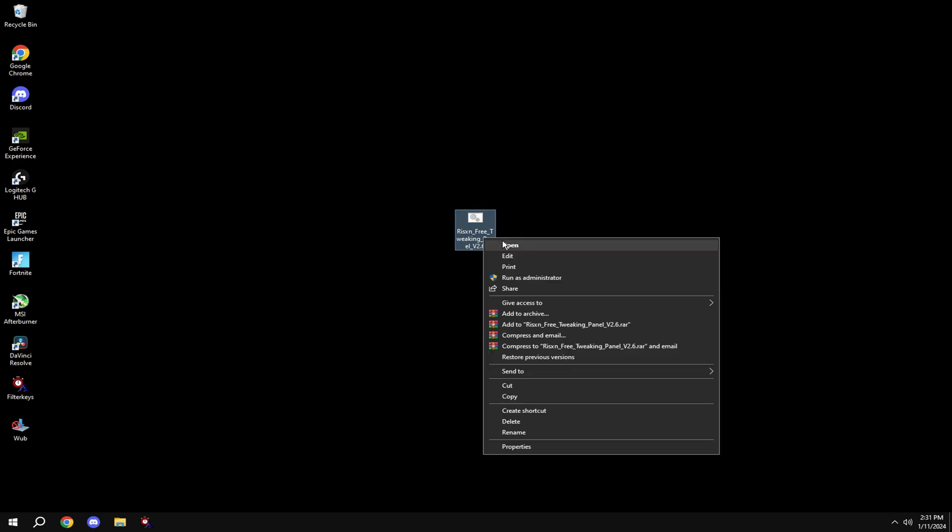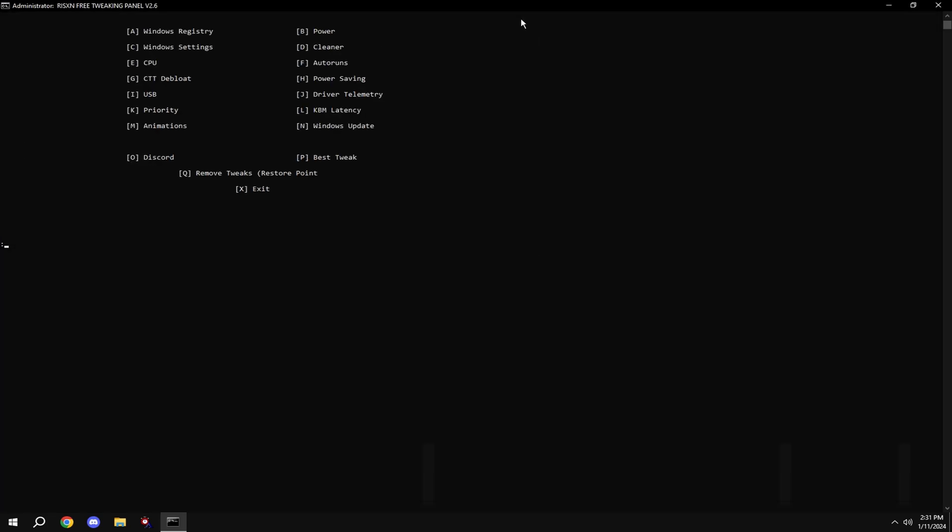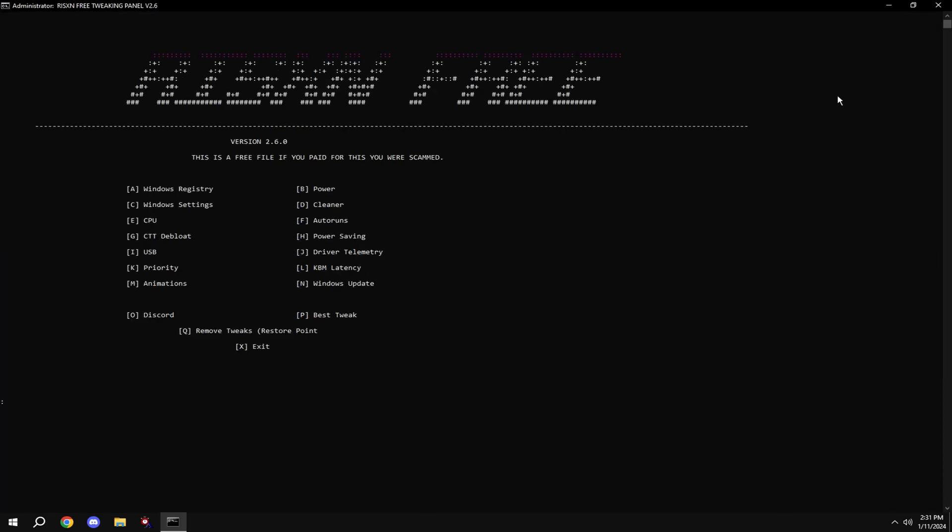So right-click on it, hit run as administrator, full screen it, and type in A.